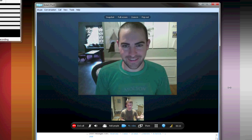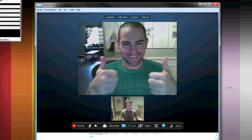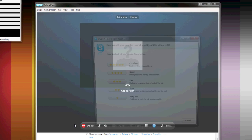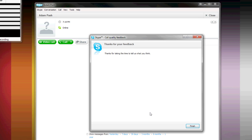That's it. You go ahead and talk, have your conversation, and when you're done with the call, just hit 'End Call' at the bottom of the screen. You'll be able to take a survey about how good the call quality was, so Skype can improve your experience.